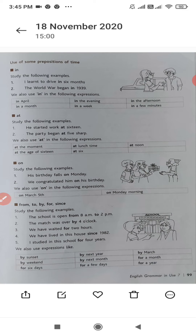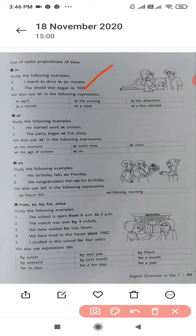Now, use of some prepositions of time. 'In' — I learnt to drive in 6 months. The World War began in 1939. Some of the uses of 'in' in the following expressions: in April, in a month, in the evening, in a week, in the afternoon, in a few minutes. So you can understand where we can use 'in'.